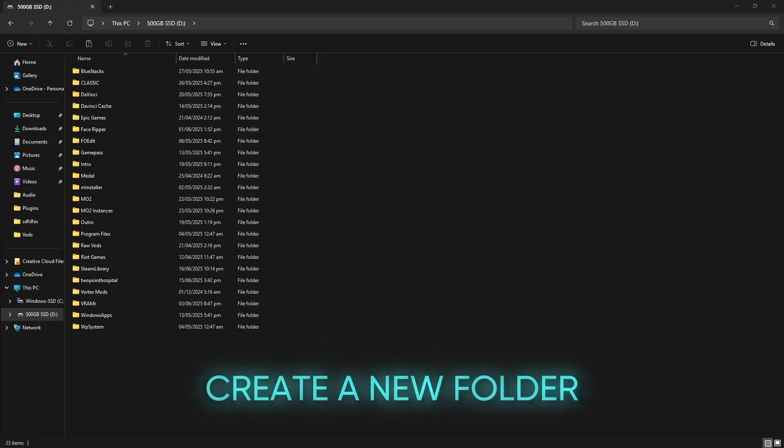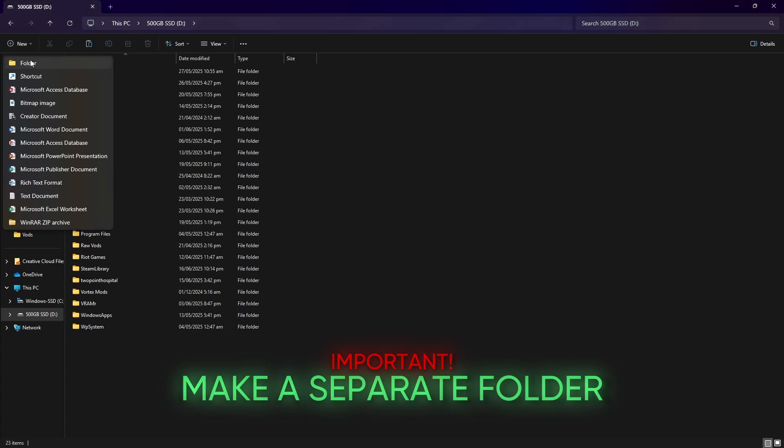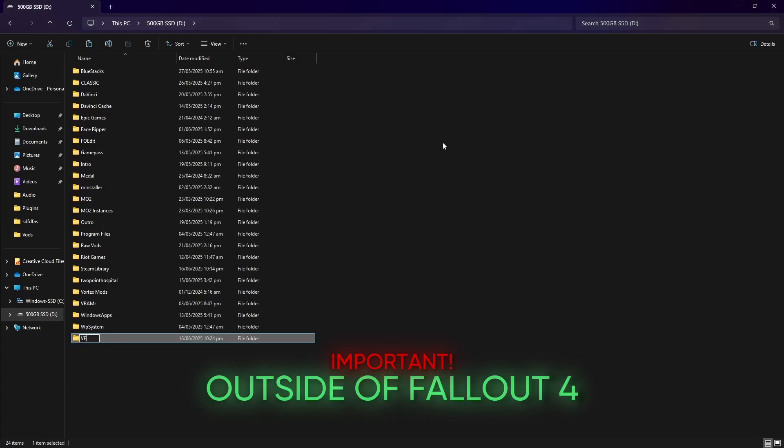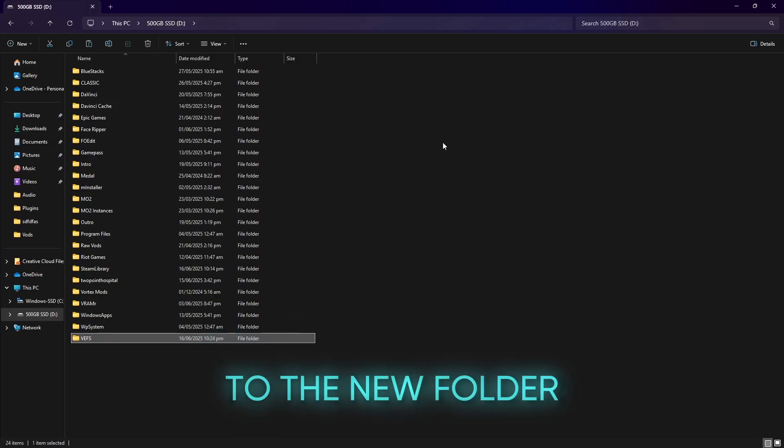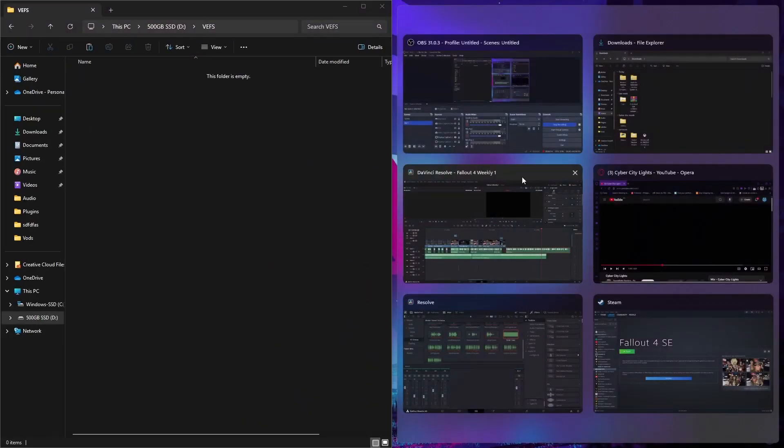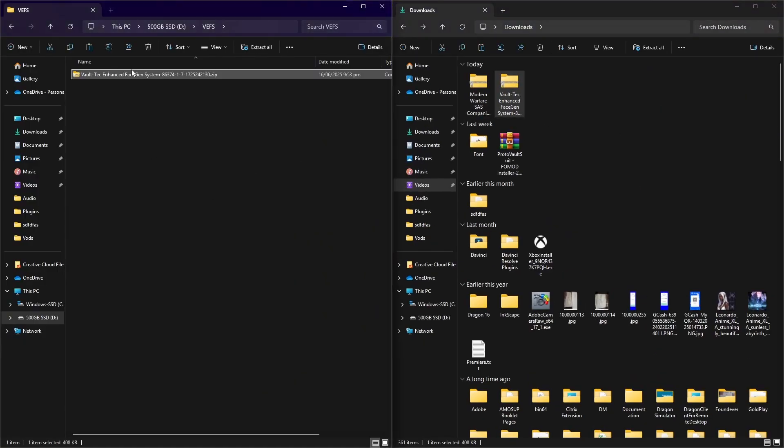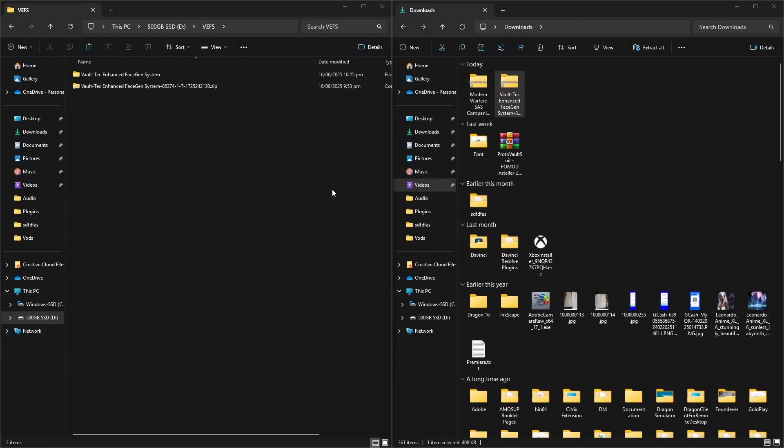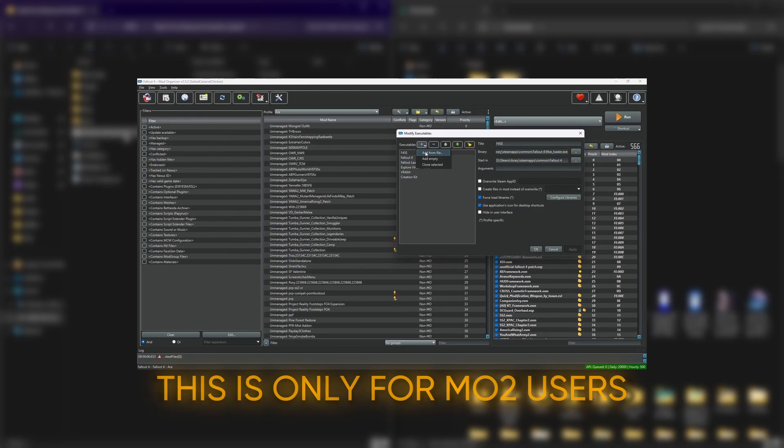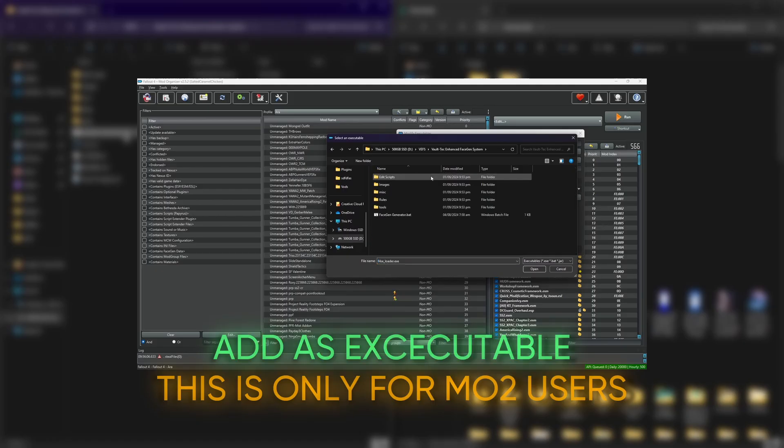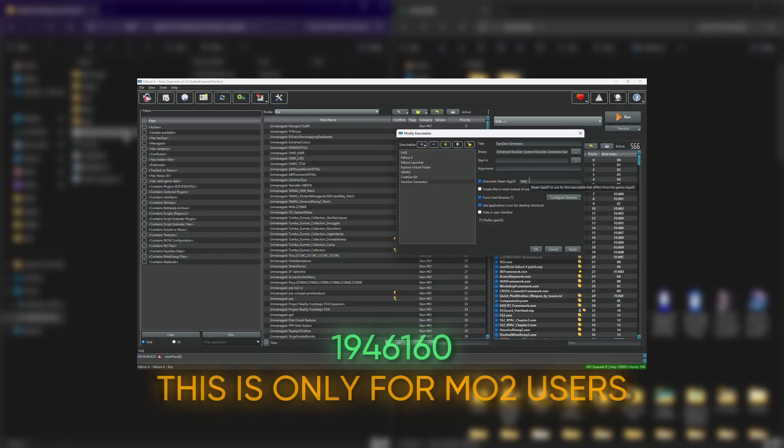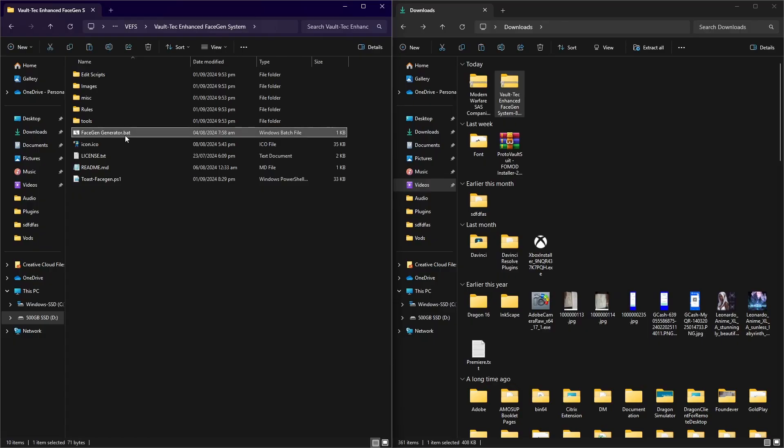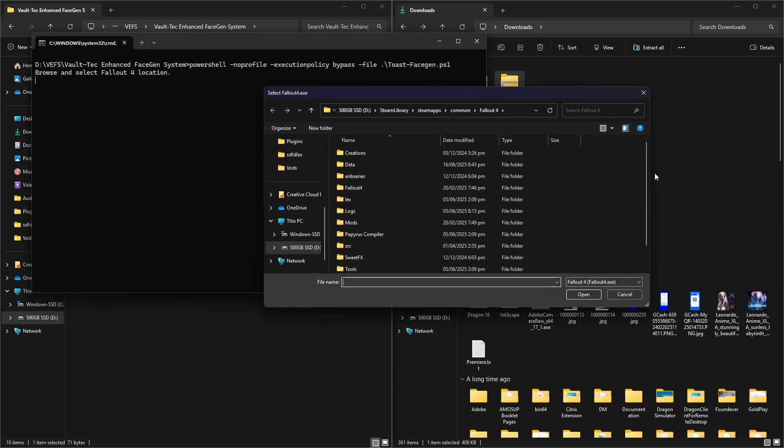It's very important to make a separate folder outside of Fallout 4. The folder inside of Fallout 4 folder will cause errors. Once done with the download, extract the contents to the new folder we've just created. Then run the bat file. If you're using Mod Organizer 2, you need to add this as an executable and set the overwrite Steam app ID to 1946160. Follow the on-screen instructions. First, it will ask for Fallout 4 installation, followed by xEdit.